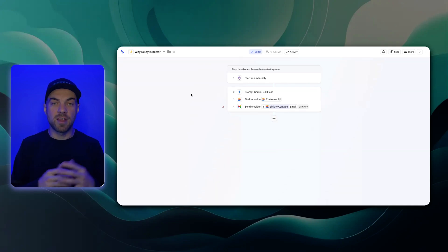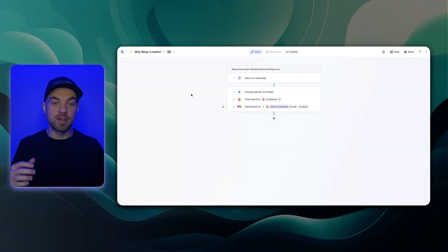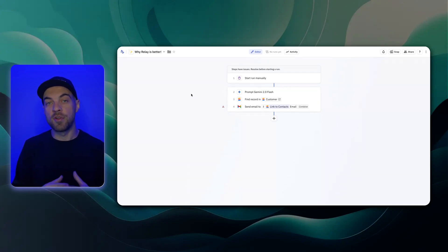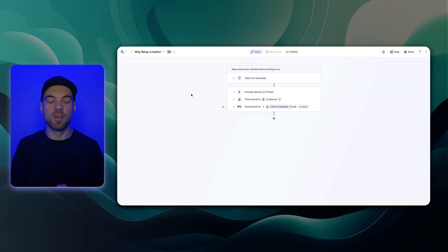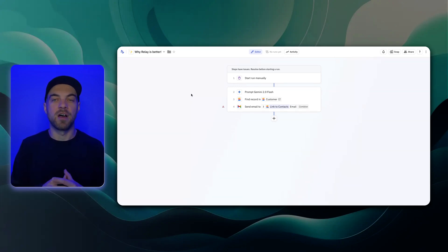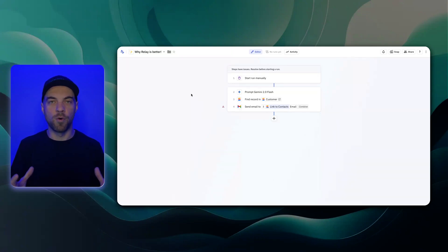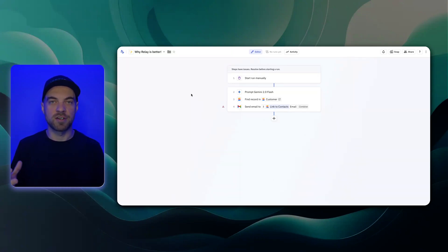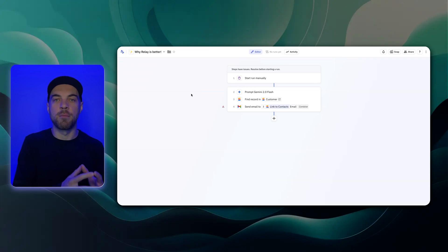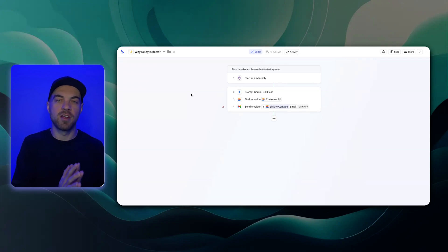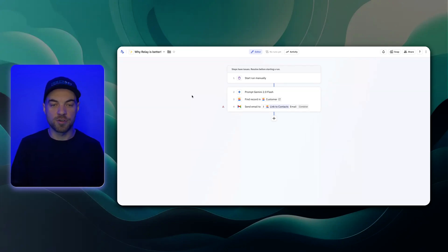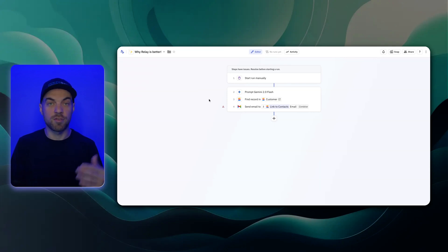And then the last thing that I like about Relay within the AI part of it is the ability to add in a knowledge base. So the knowledge feature lets AI answer based on an uploaded document or some sort of structured text or really anything that you want to provide to the AI model on a consistent basis that it needs to reference. And I'll show you a bunch of these different things right now.